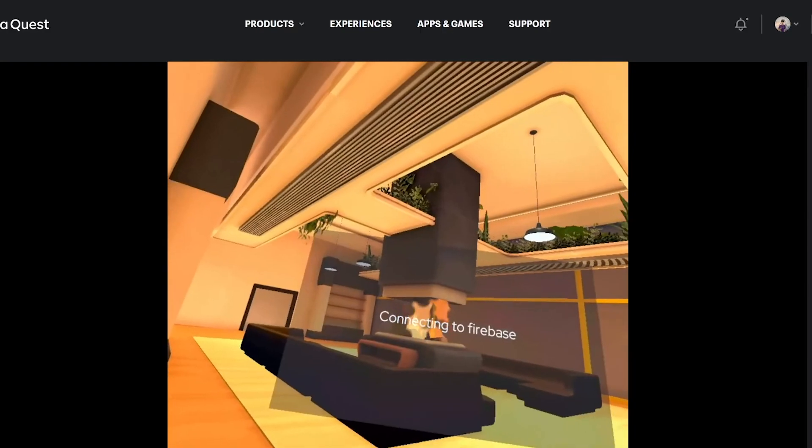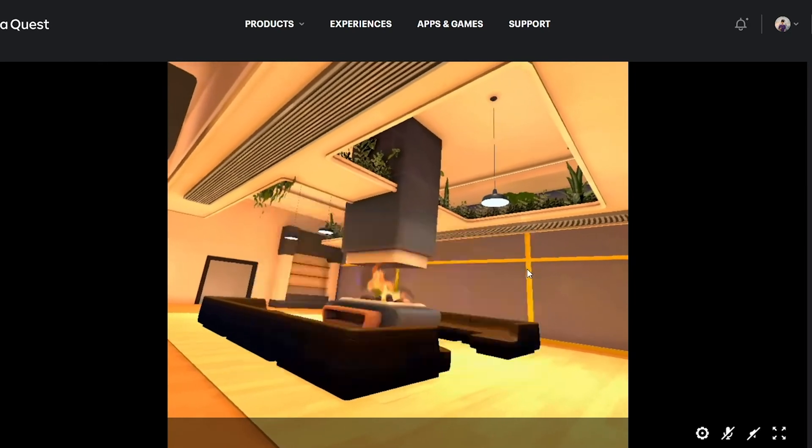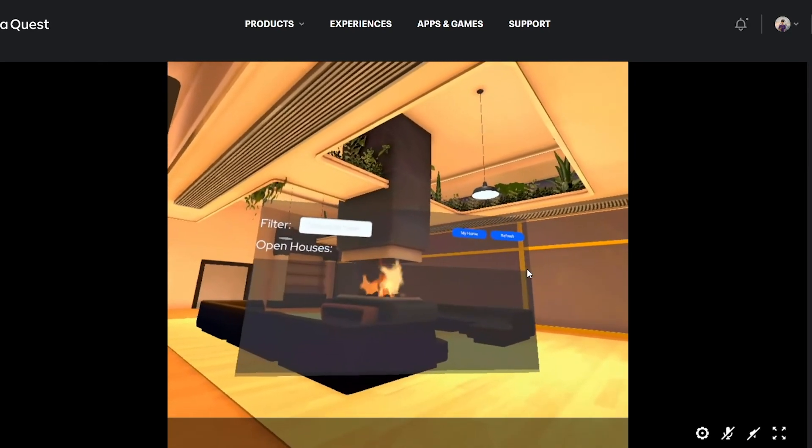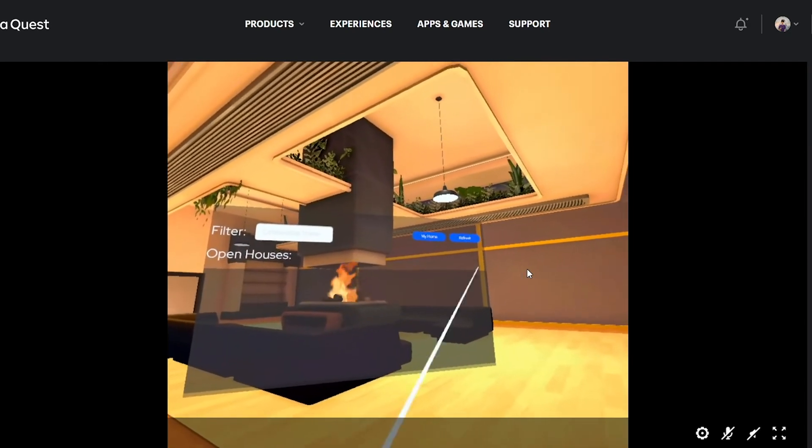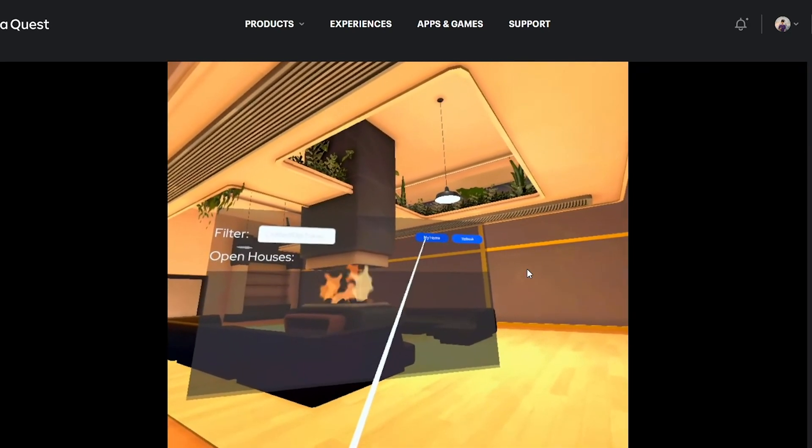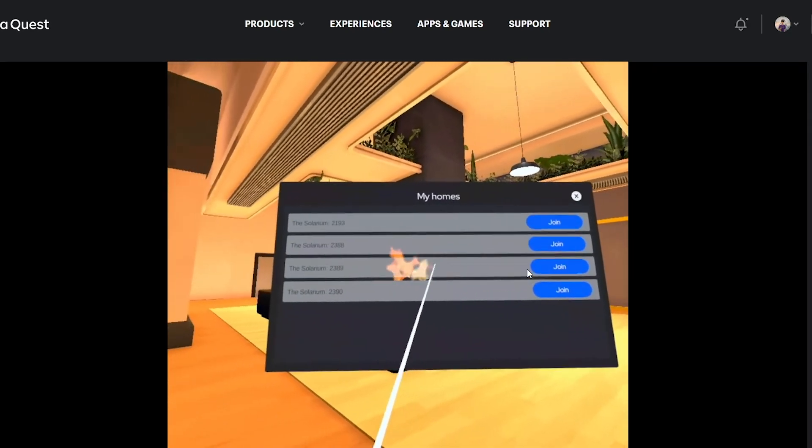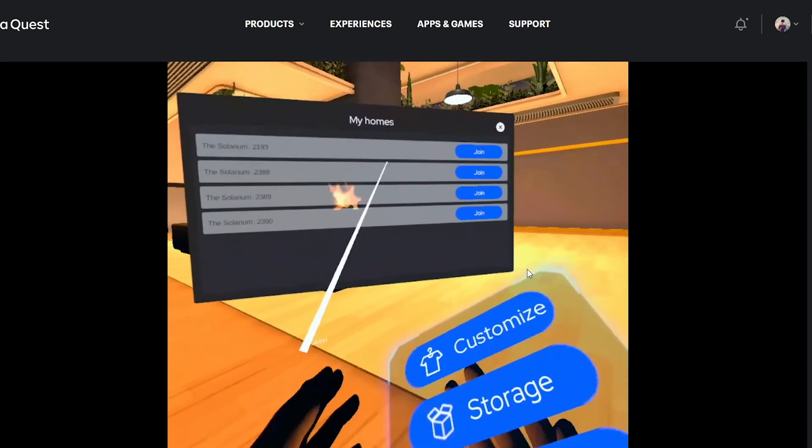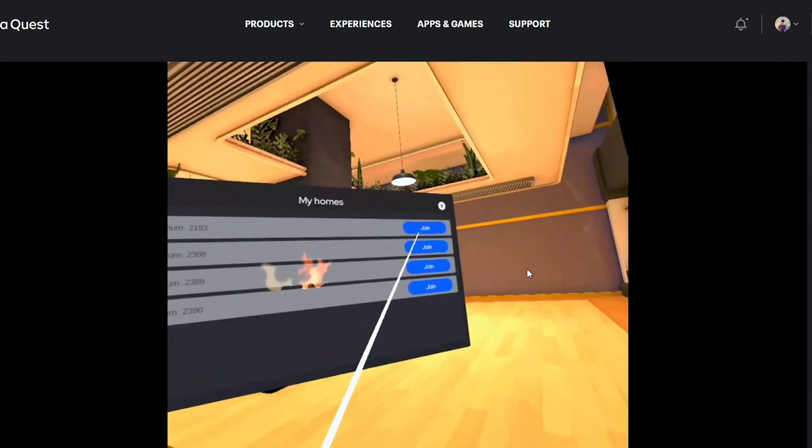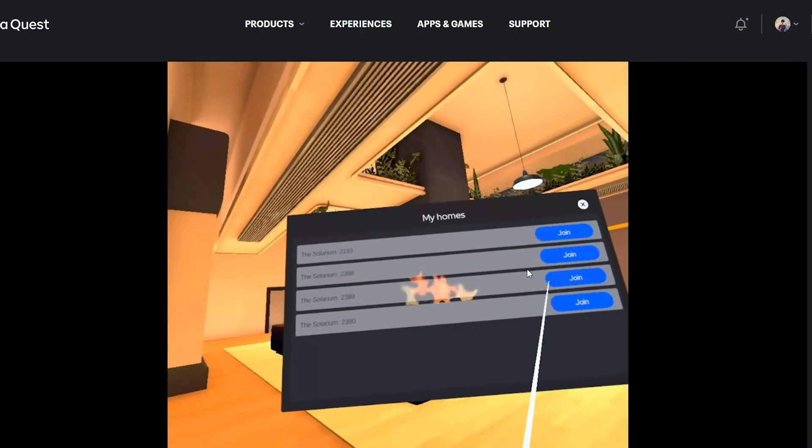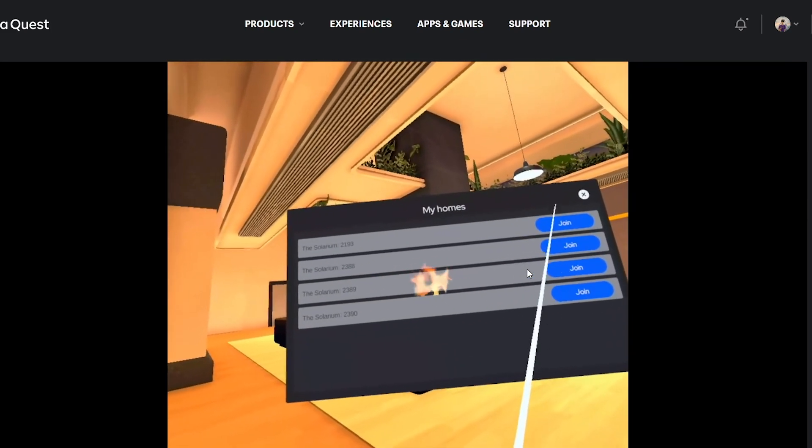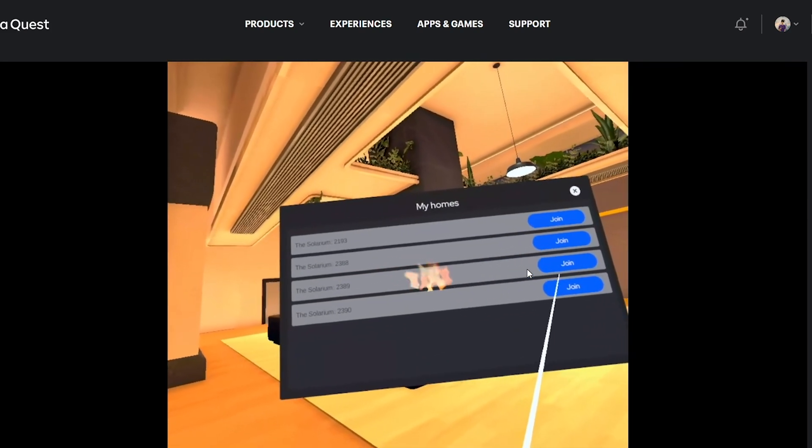You're going to put back on your headset and it should be able to find your homes. There we go. Now it's connected and it can access all my different homes in VR on my Quest.